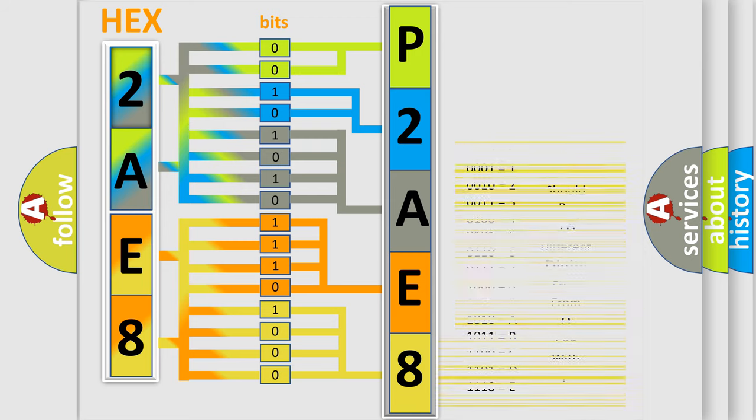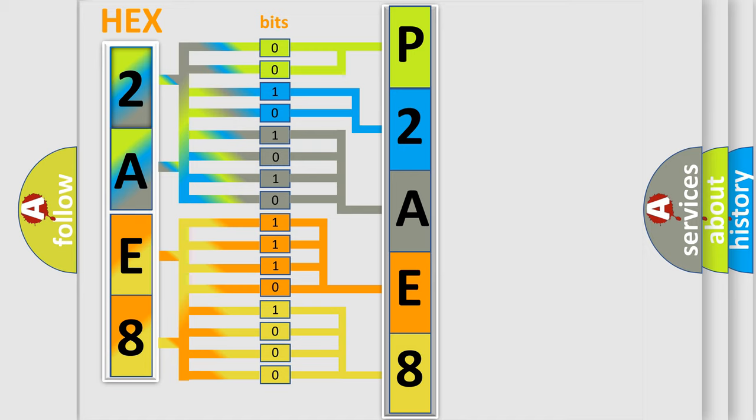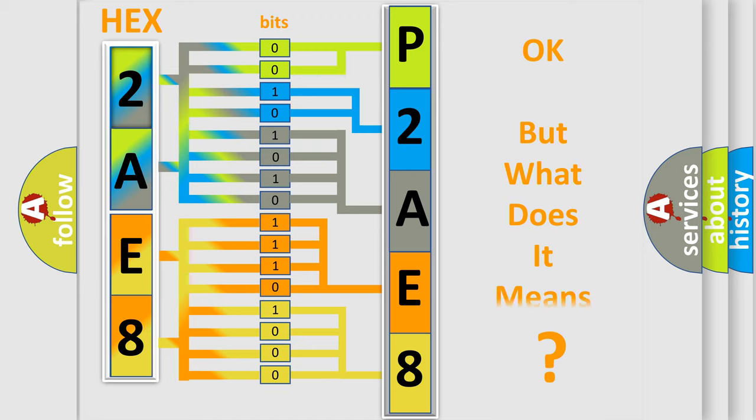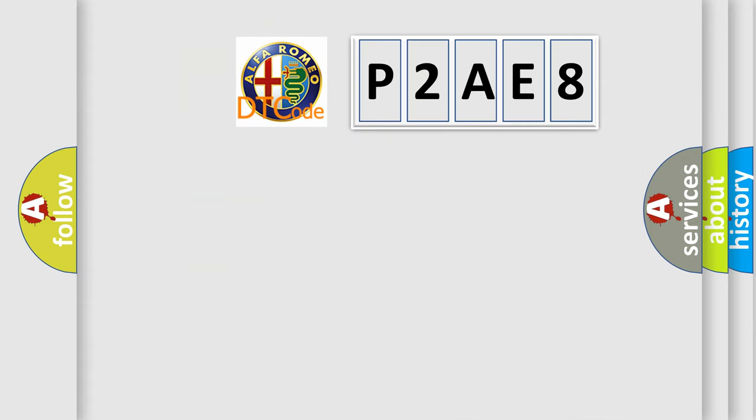We now know how the diagnostic tool translates the received information into a more comprehensible format. The number itself does not make sense to us if we cannot assign information about what it actually expresses.